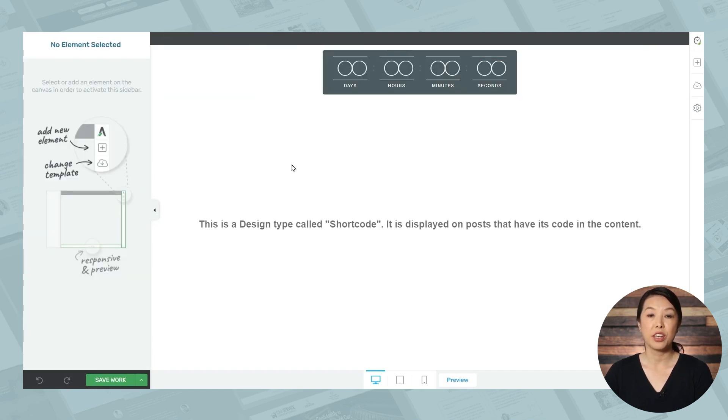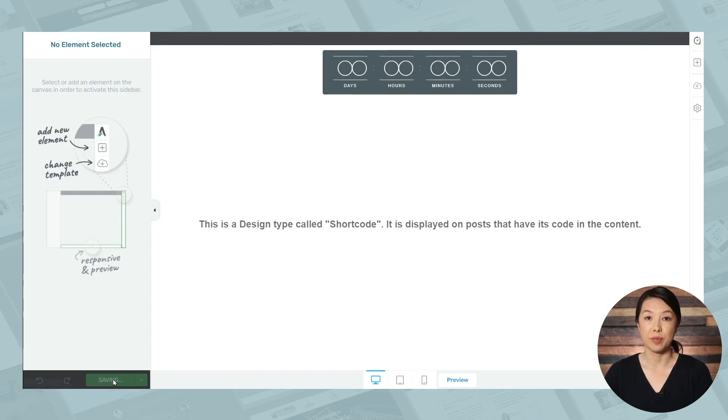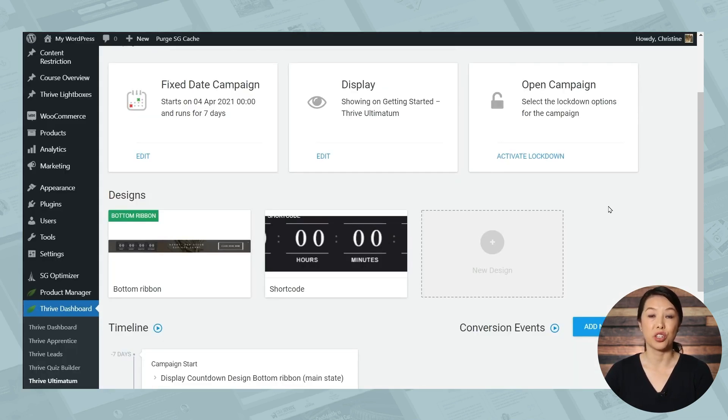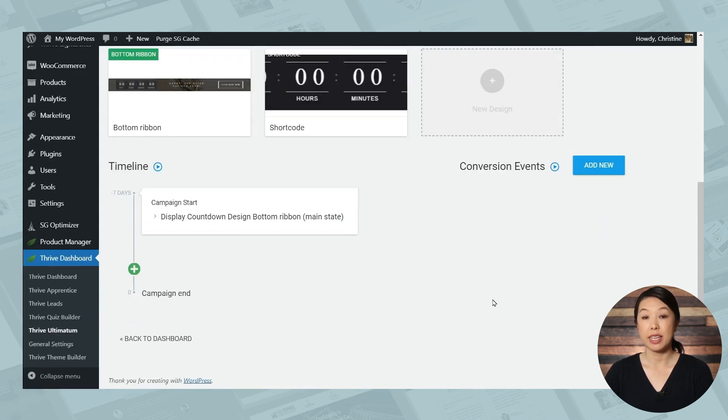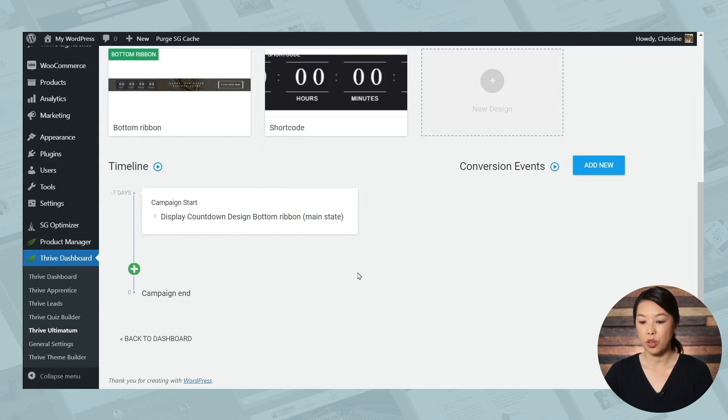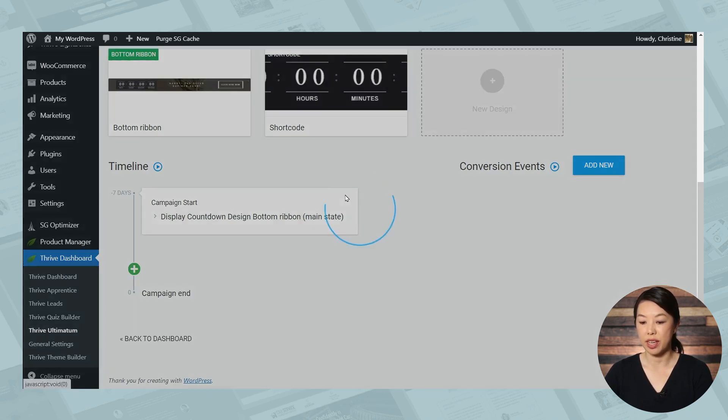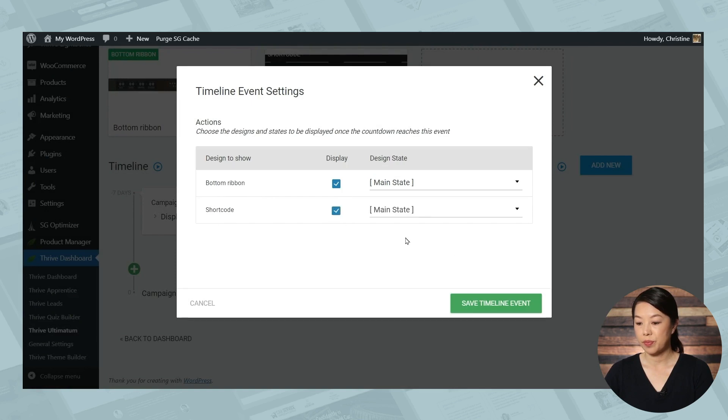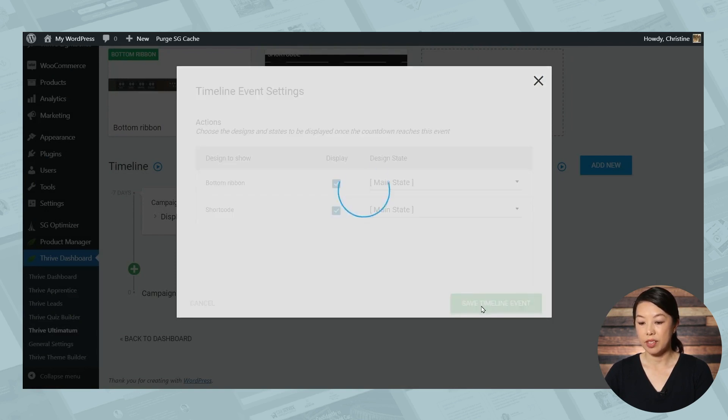When you're finished making your design customizations, then head back to Thrive Ultimatum. And now you've got everything you need to start your campaign. So under the timeline, we'll need to specify when to show both the shortcode and the bottom ribbon. So under campaign start, we'll choose the pencil icon to edit that. We do want to show both the bottom ribbon and the shortcode. And then I'll click save timeline event.